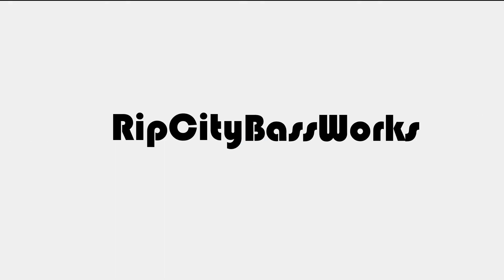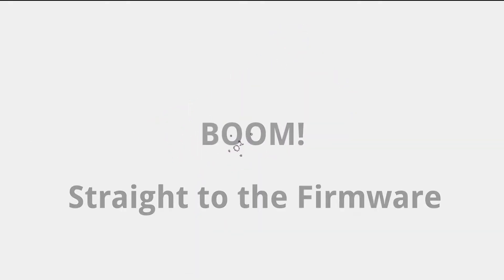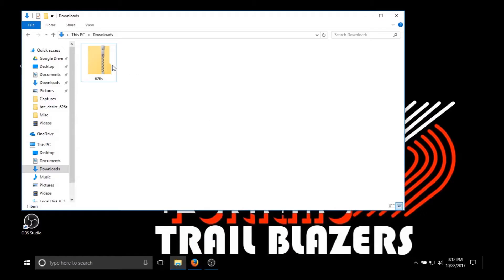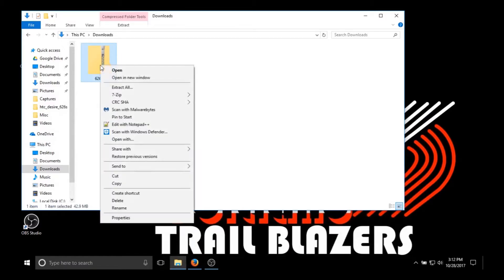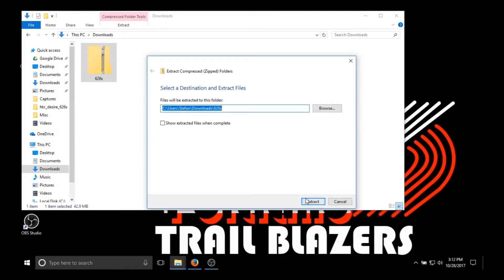Hello YouTube! This is Ramadan Steve from RIP CityBaseworks and today I'm going to show you how to root the HTC Desire 626S.